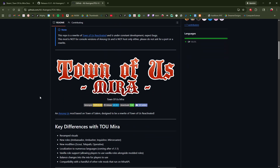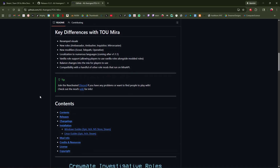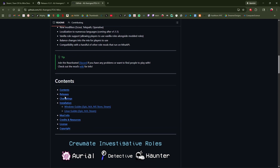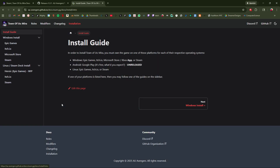We're gonna scroll down to Installation. From Installation, we'll click Steam.